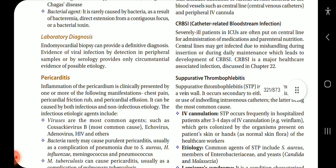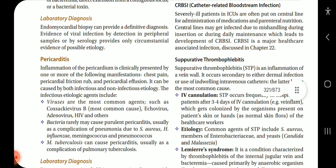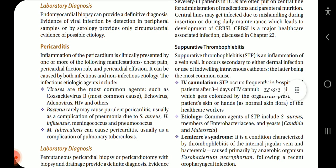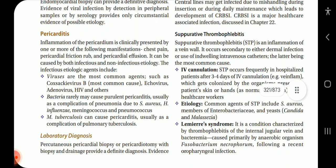For laboratory diagnosis, endomyocardial biopsy can provide a definitive diagnosis. Evidence of viral infection by detection in peripheral samples or by serology provides only circumstantial evidence of possible etiology. Now coming on to pericarditis — inflammation of the pericardium is clinically presented by one or more of the following manifestations.